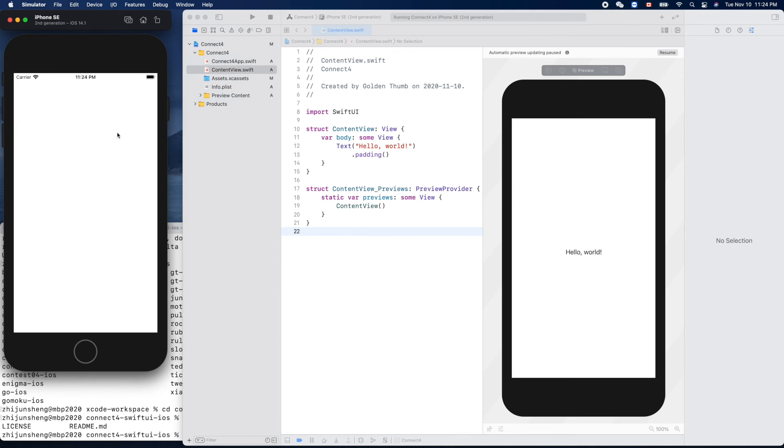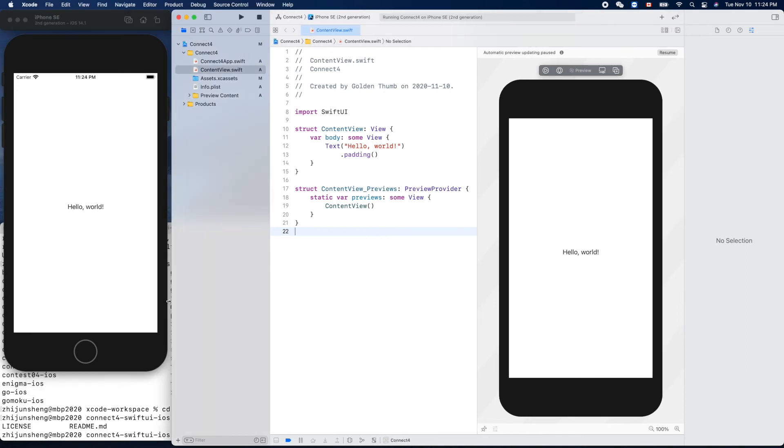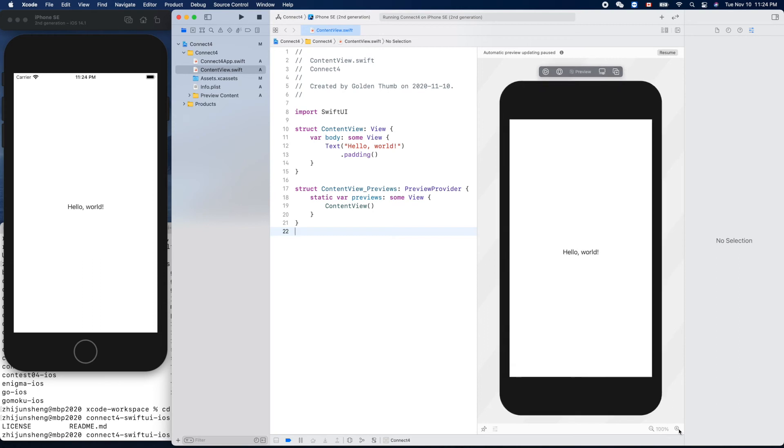Nice. So here is how we run it on the simulator, and here this editor is a preview area. Can we make it smaller? Yeah, nice.